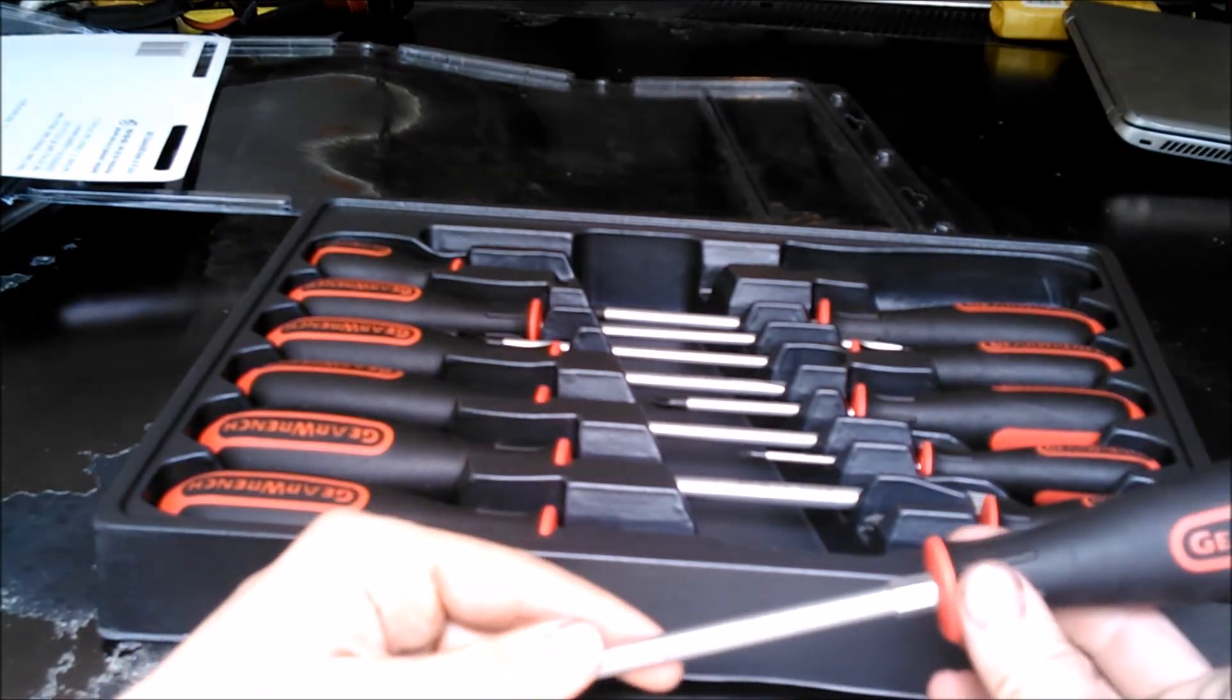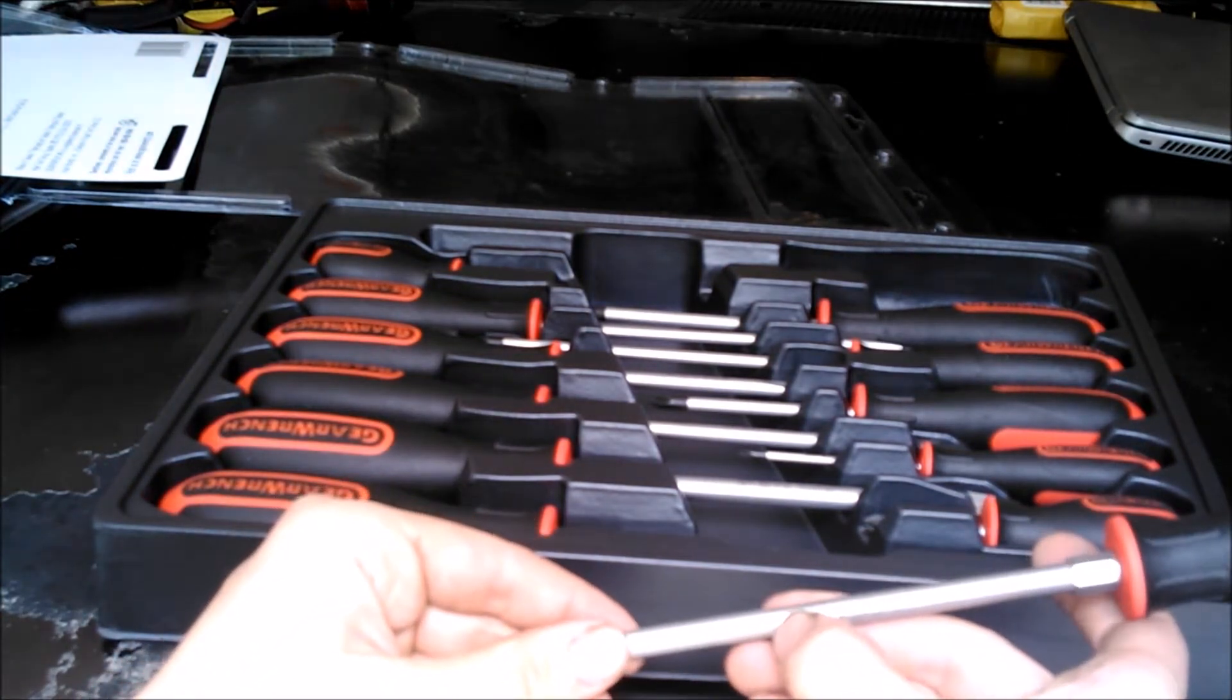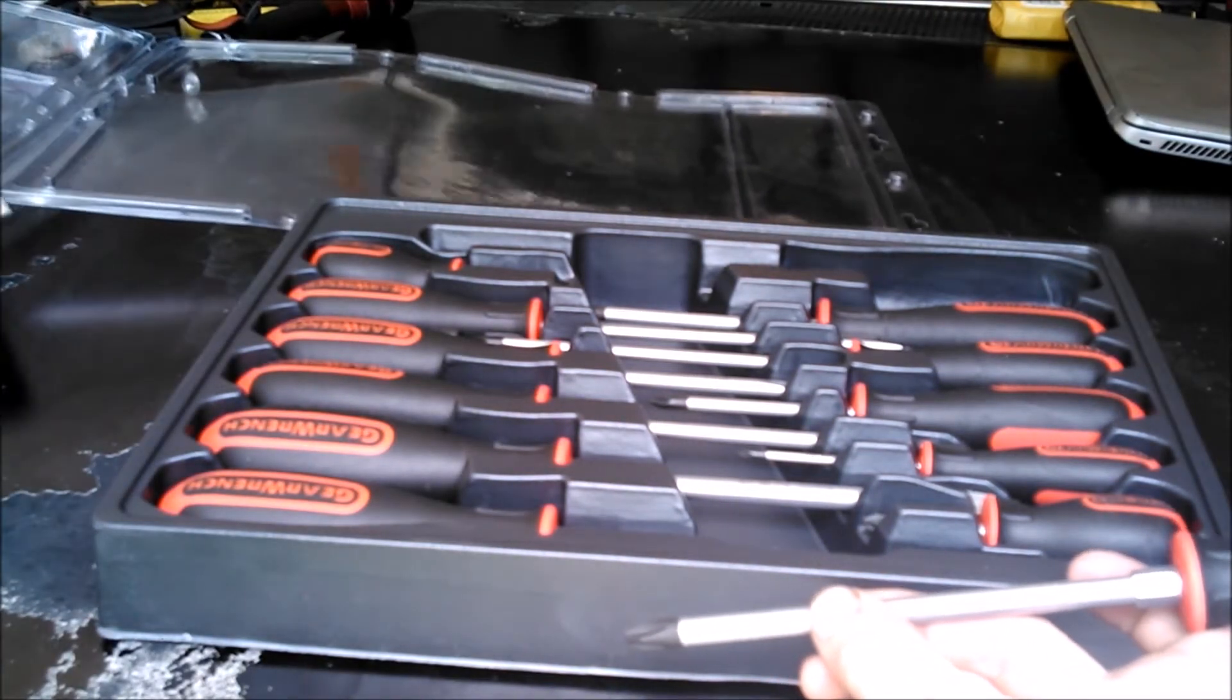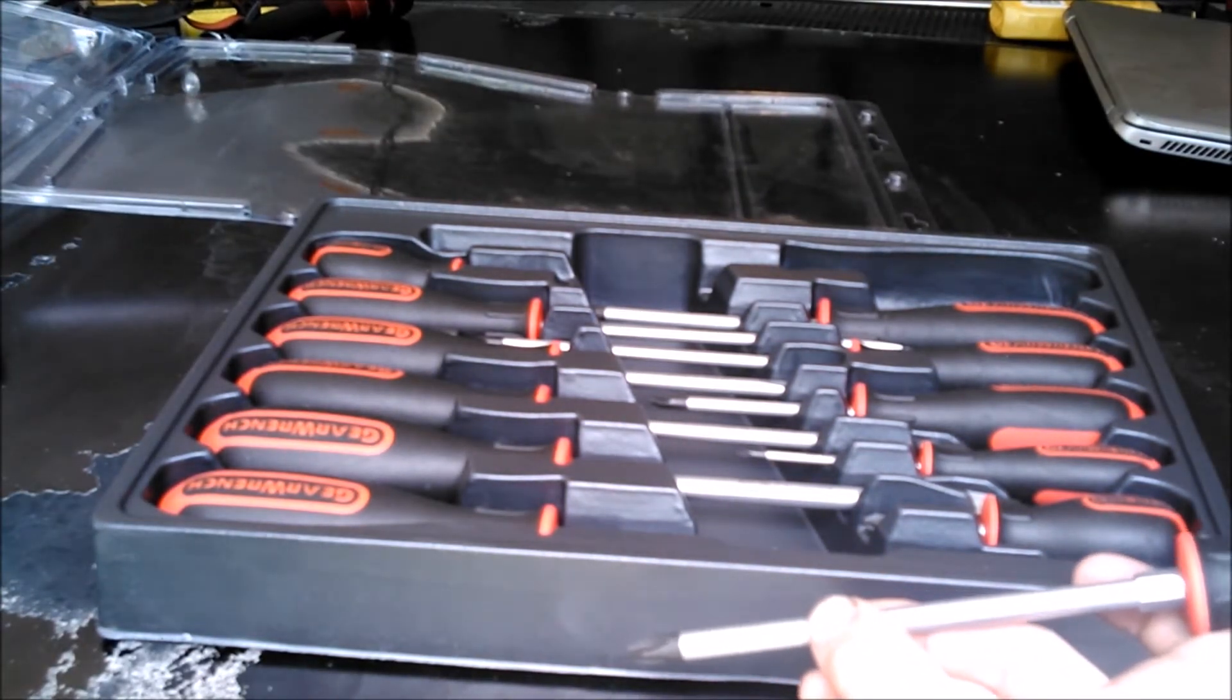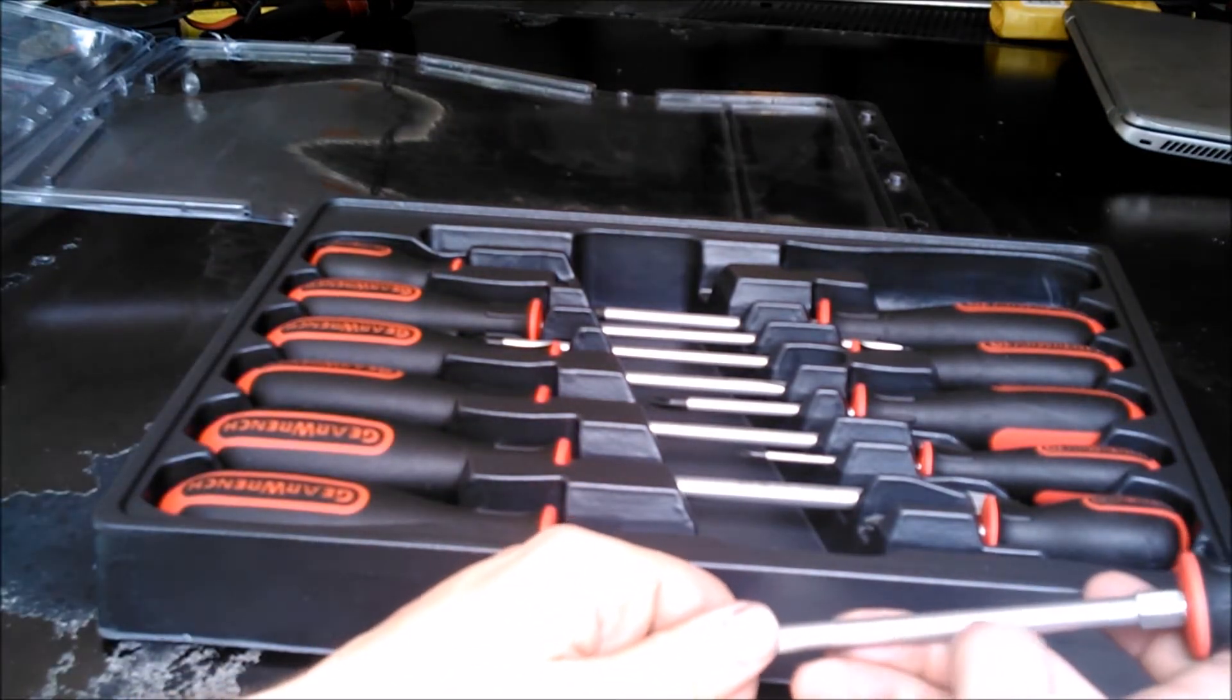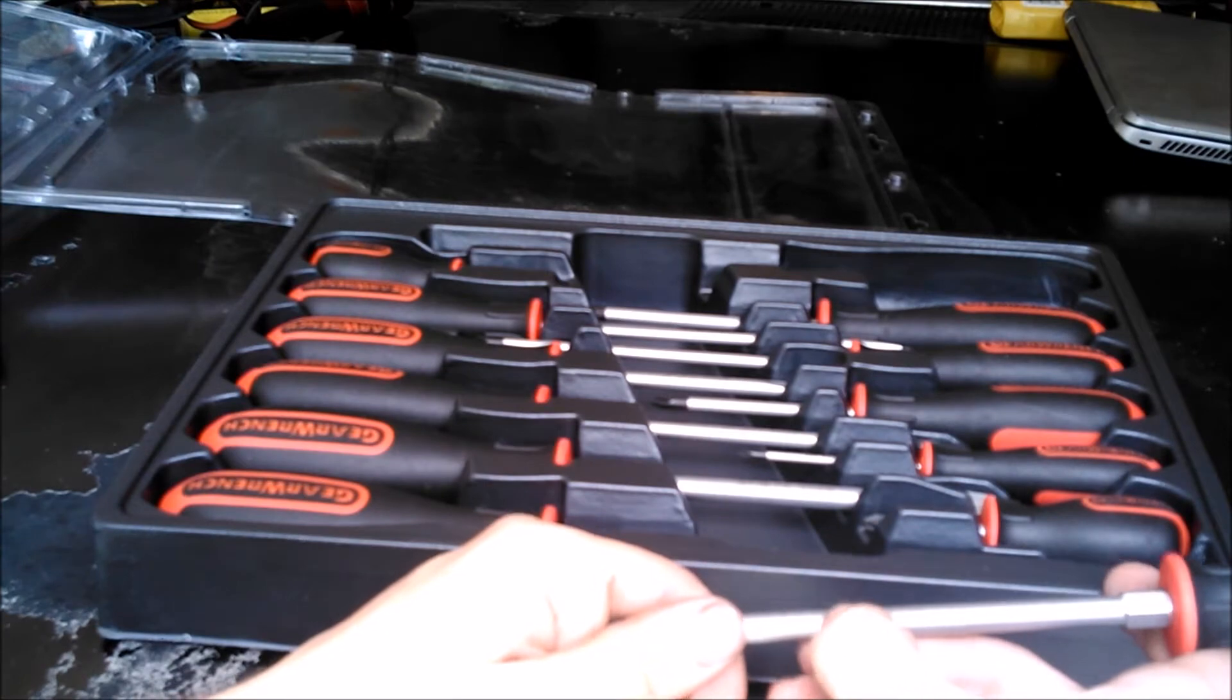Each one is supposedly laser-etched engraved with the part number and their size. If you have the part number when you go to look it up, it'll give you the size, or if you can't, that's rubbed off, yeah, whatever, just kind of depends.